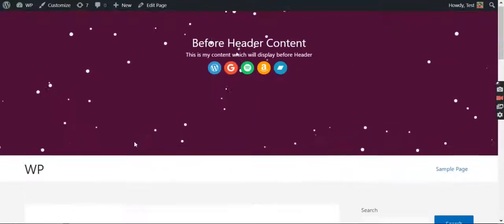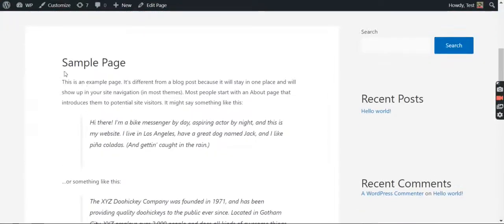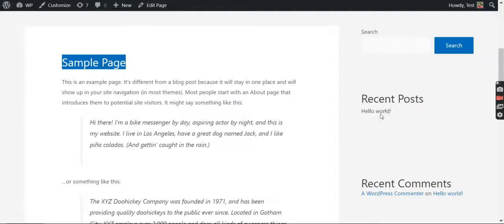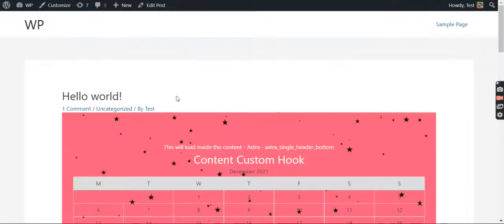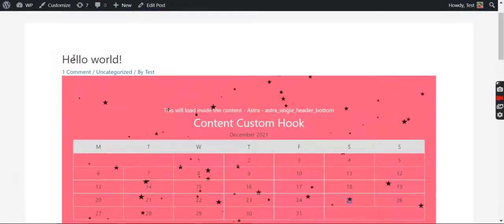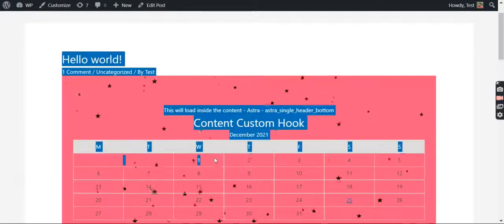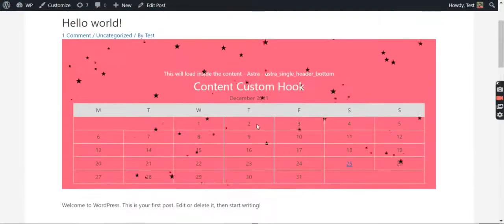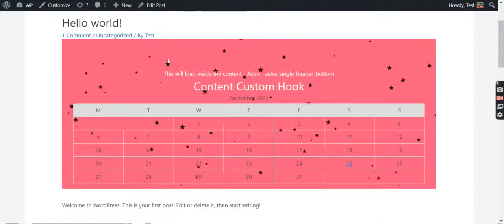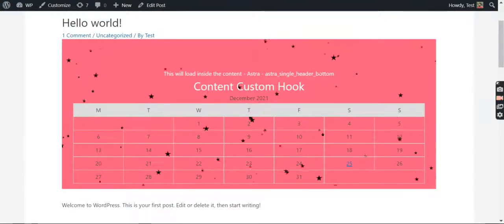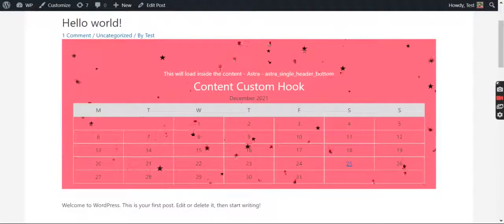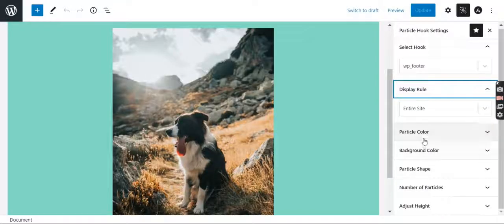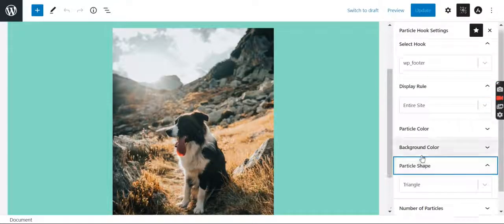This is the single page Sample Page, that is why this is not appearing here. Let me go to the single post page which is Hello World and here it comes. It comes inside the content which I think is pretty awesome. And here I have added beautiful stars as a particle. You can change it from here.